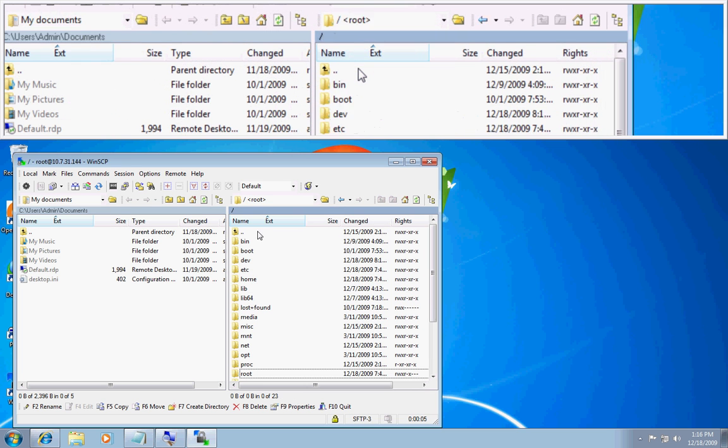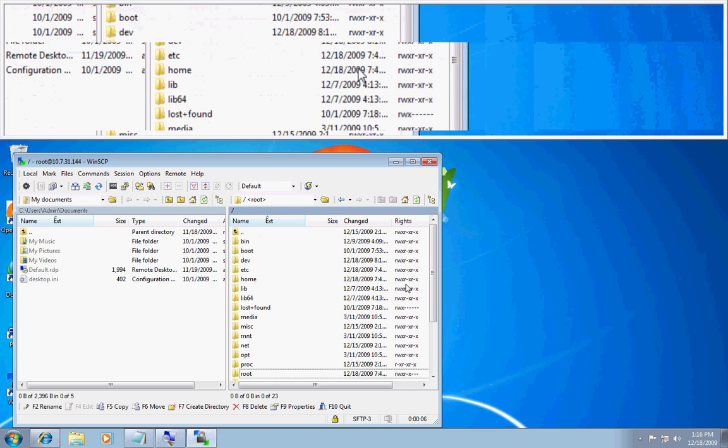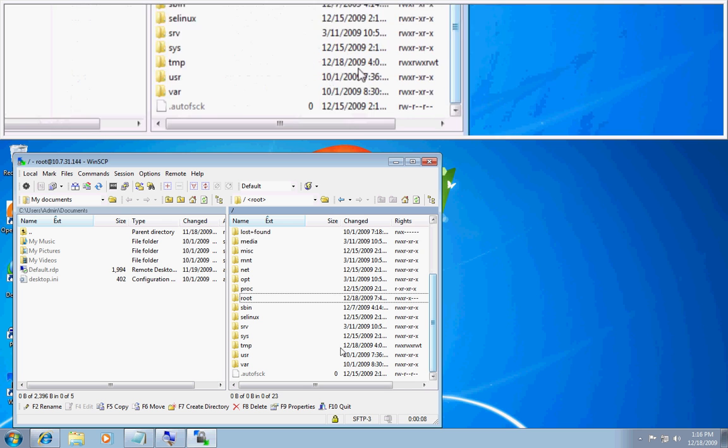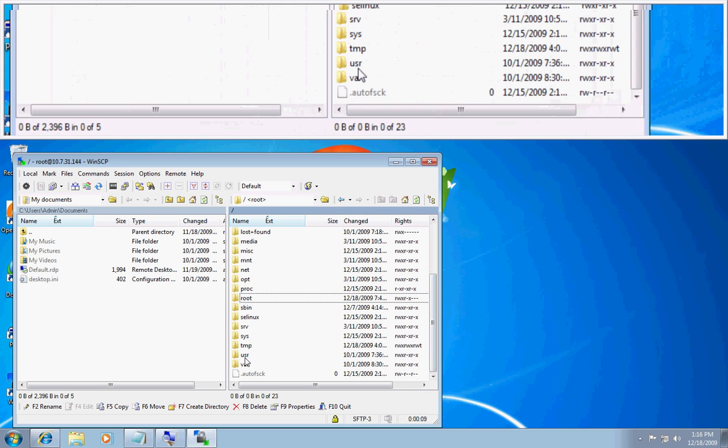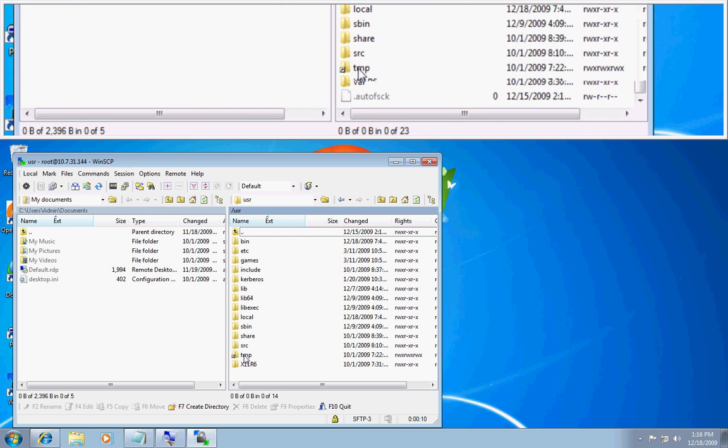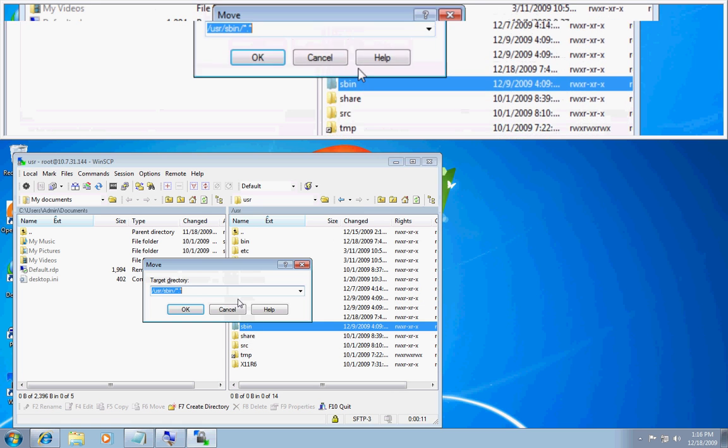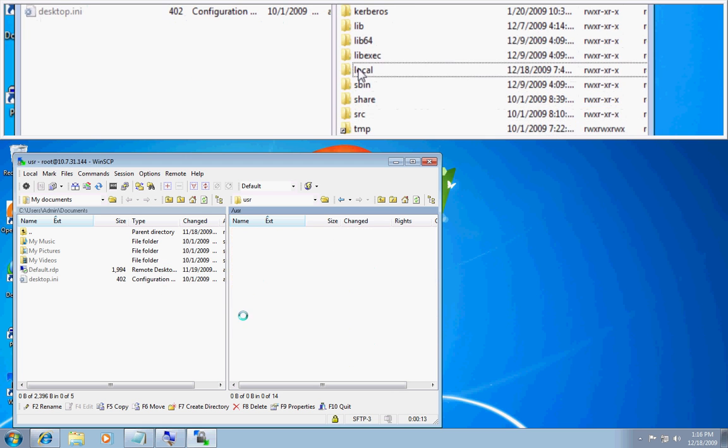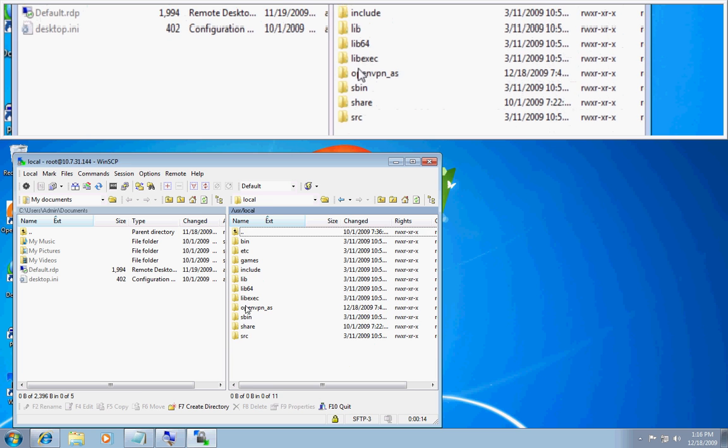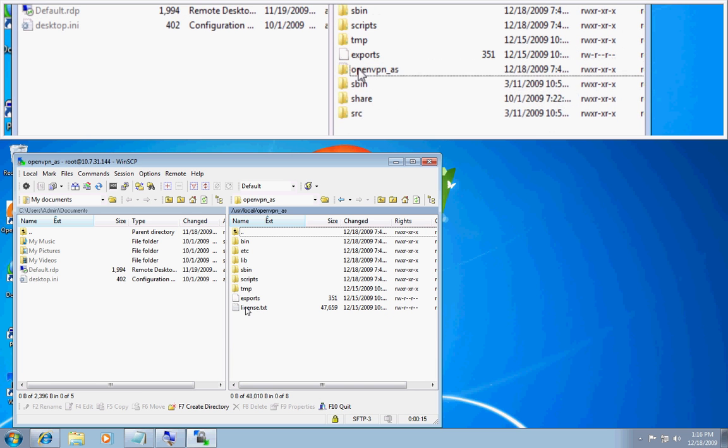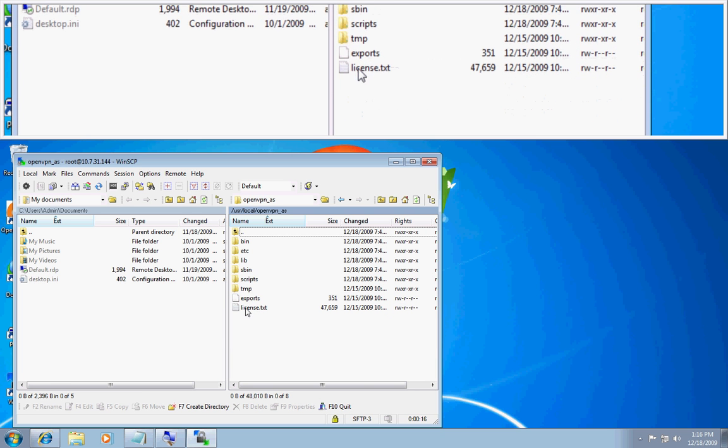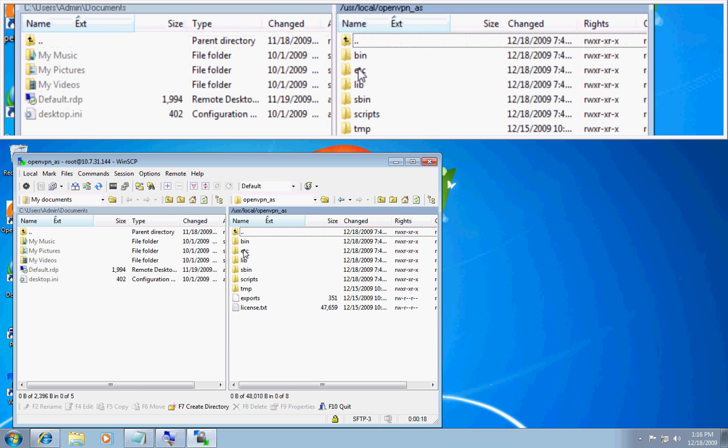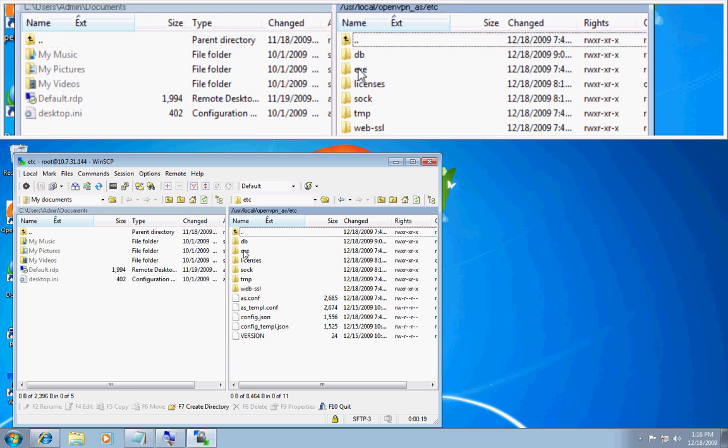I will browse over to the user directory. User. Local. OpenVPN AS. We will go into the etc directory, etc.